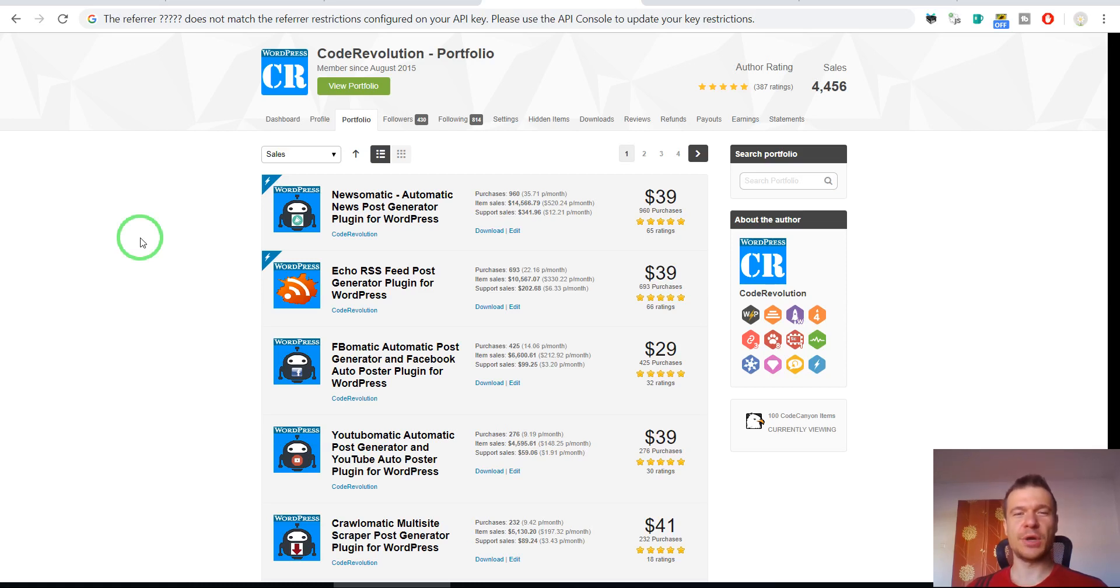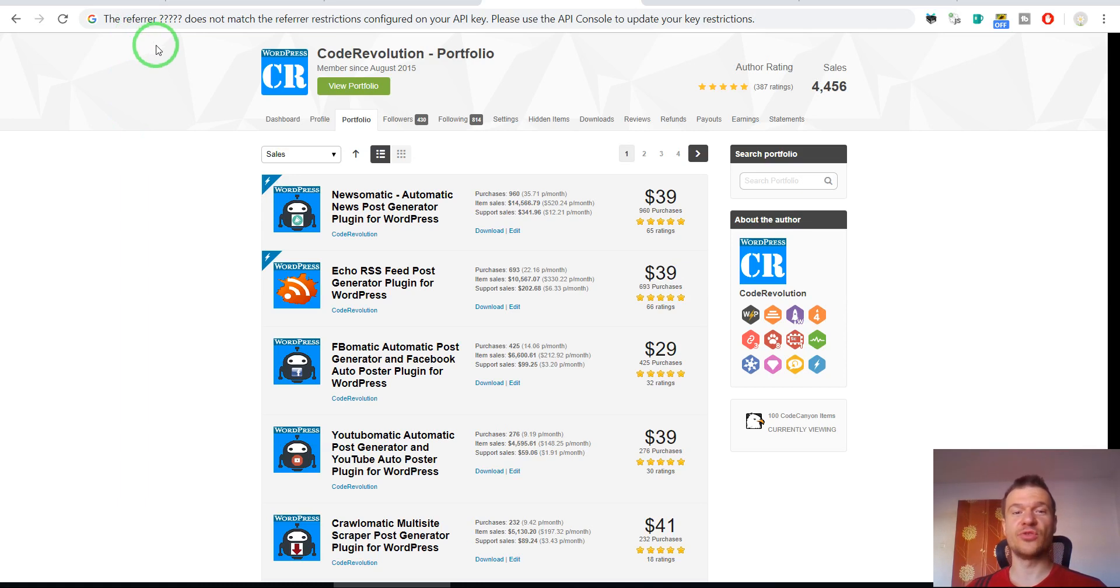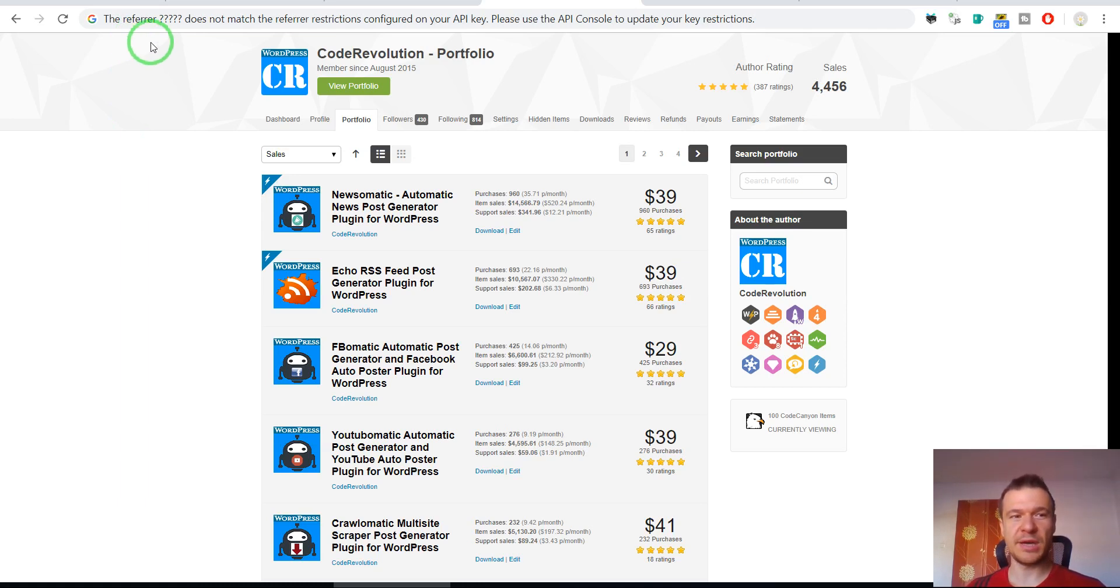Hello and welcome to your new video on this channel. Are you getting the following error message when accessing YouTube or Google API?